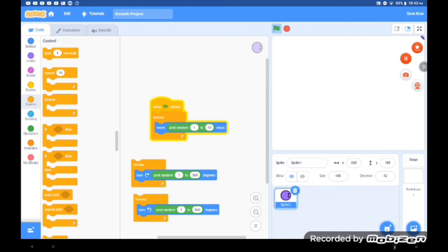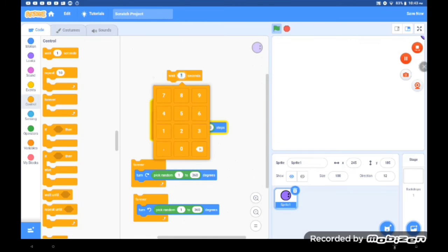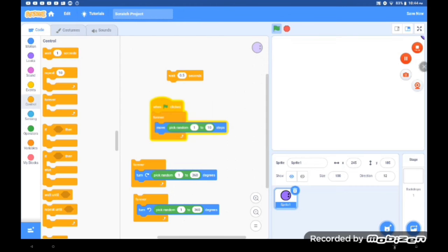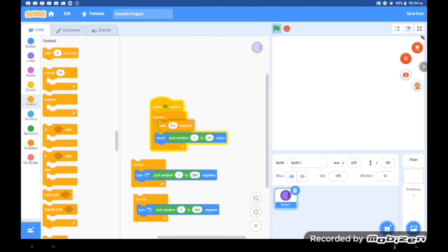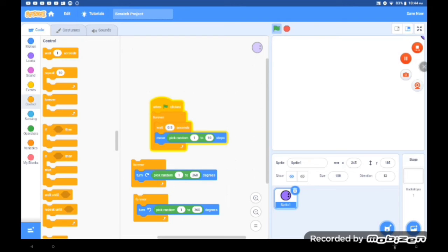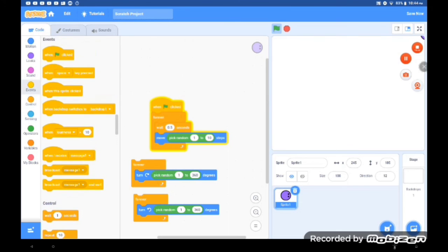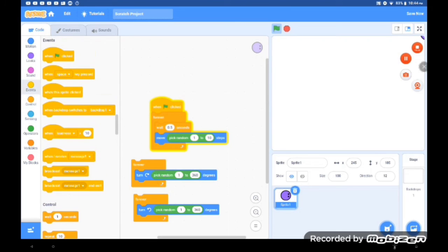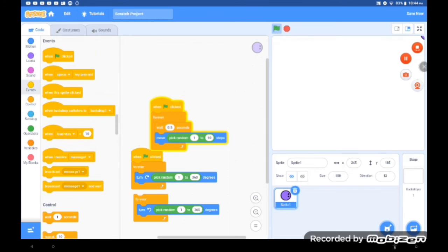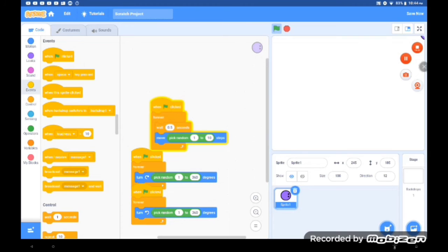And for the pick random from 1 to 10 move steps, we put 0.5 seconds for the move delay. So now we take one, put two when flag is clicked, and put them on top of the other two forever loops.